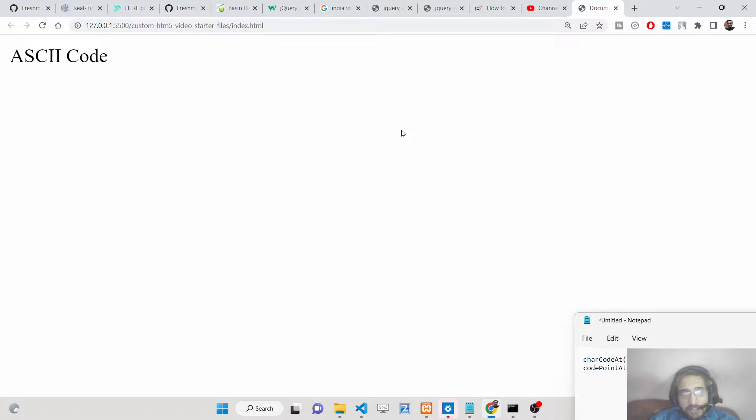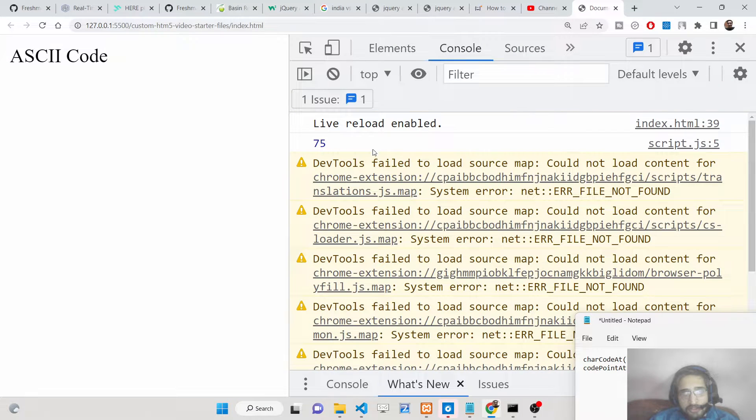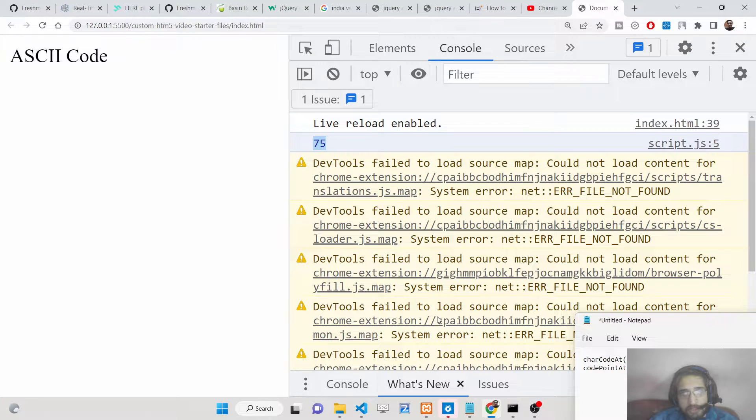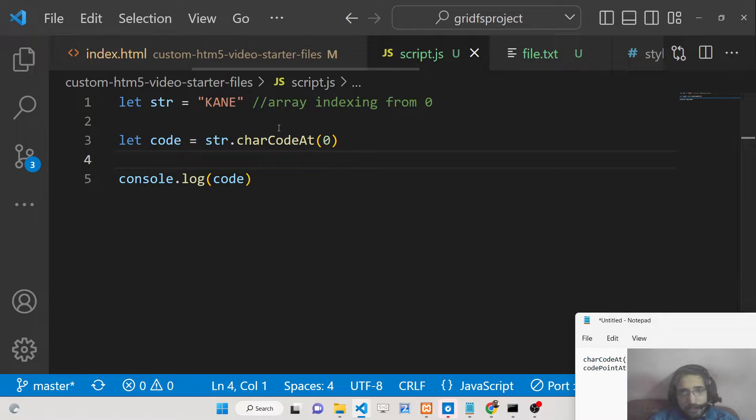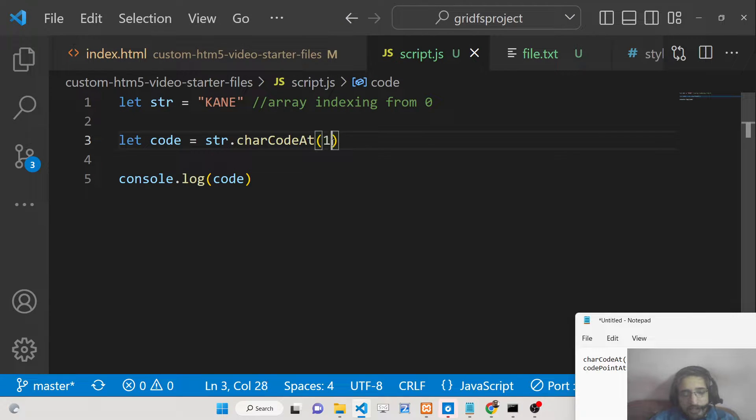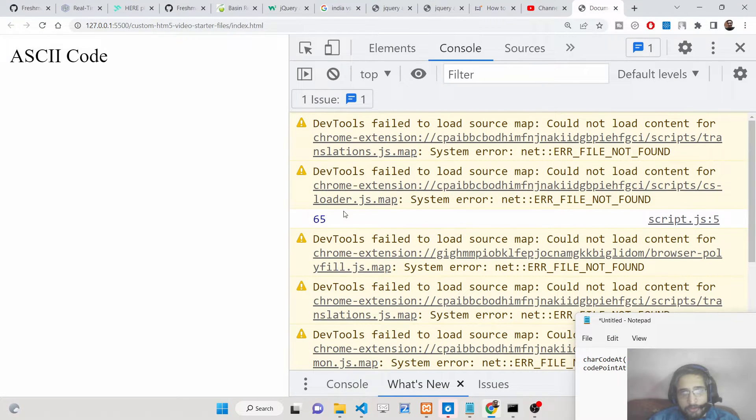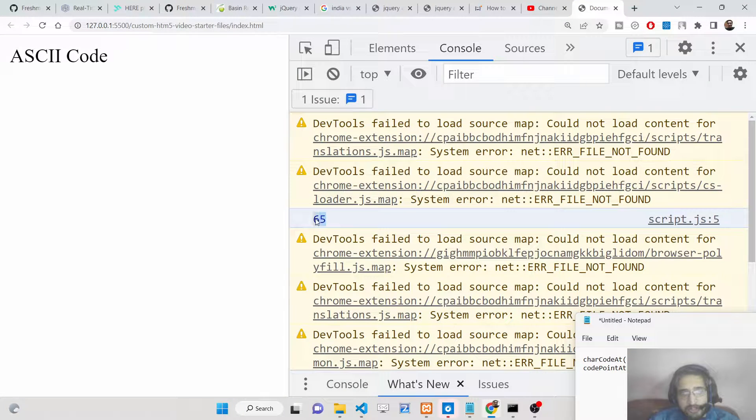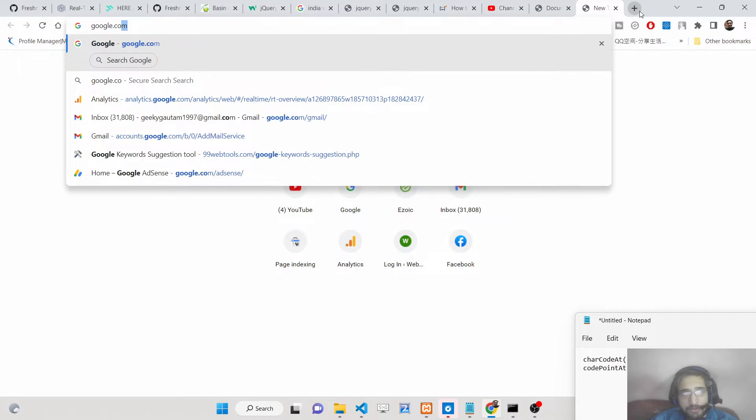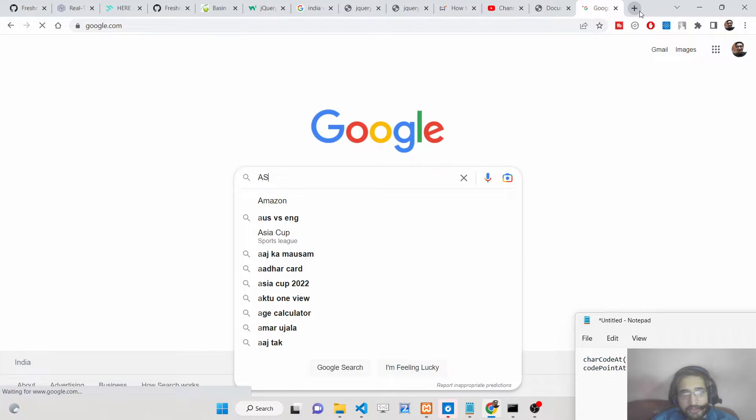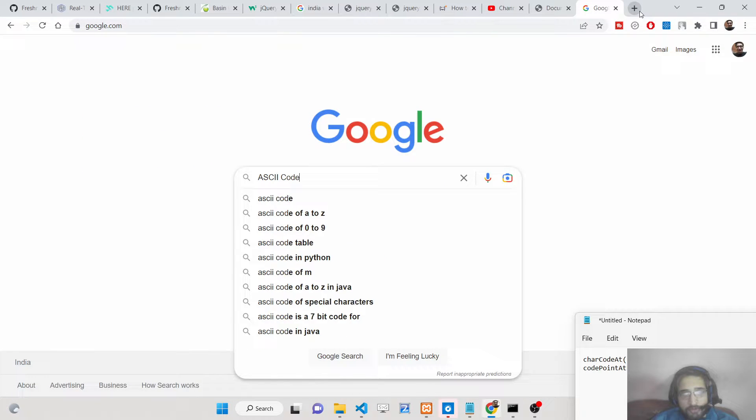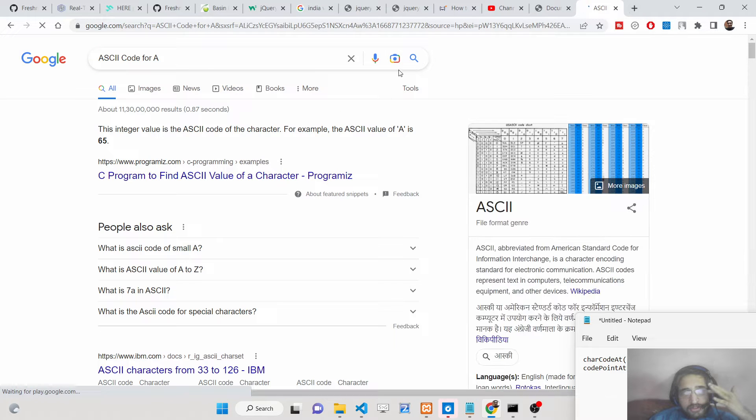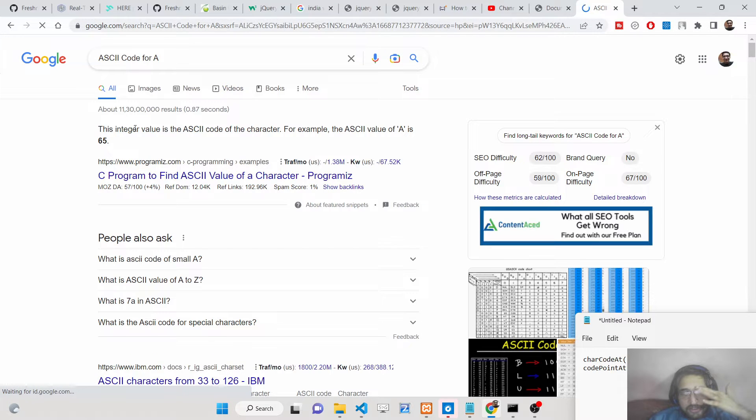If you go to the console, 75 is printed out. This is the ASCII code of the letter K. Similarly if I say 1, the ASCII value will be 65. If you just google ASCII code, you can also cross check. ASCII code for A is 65.